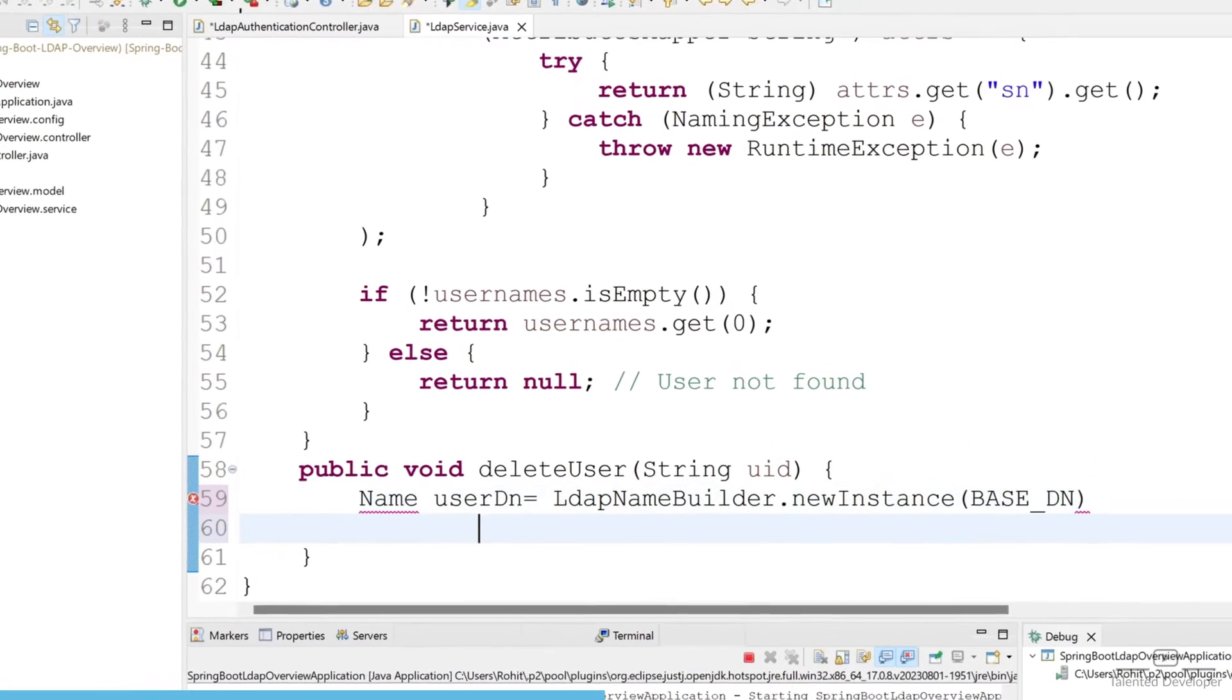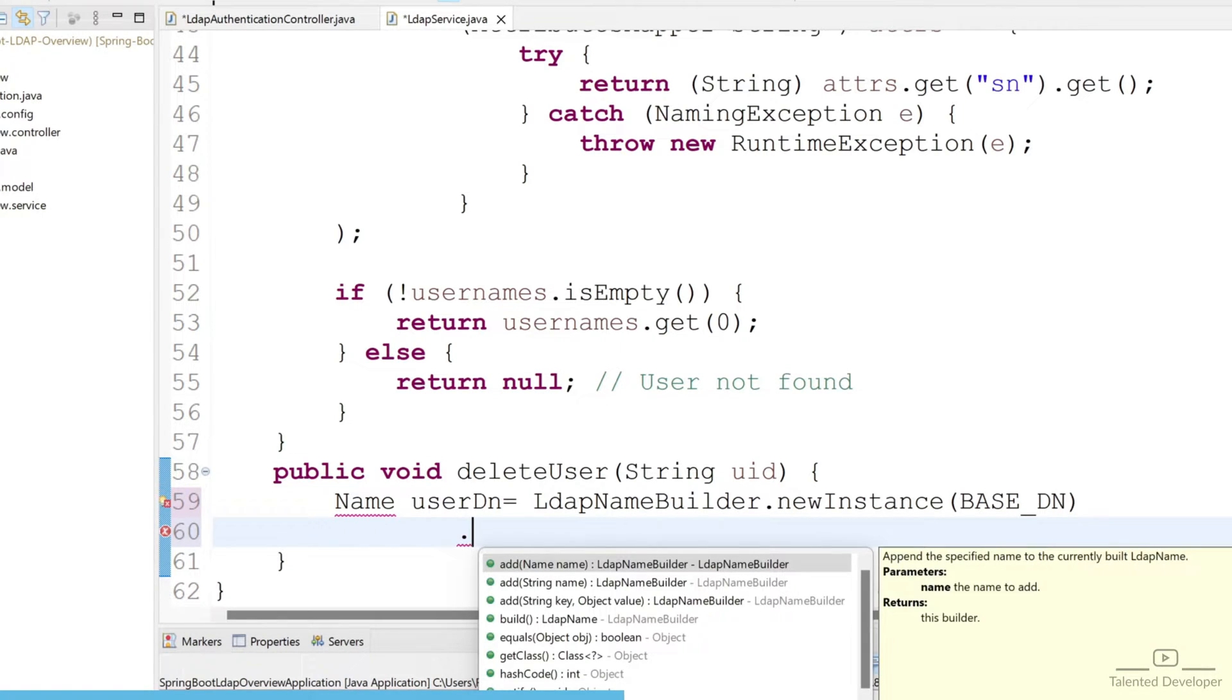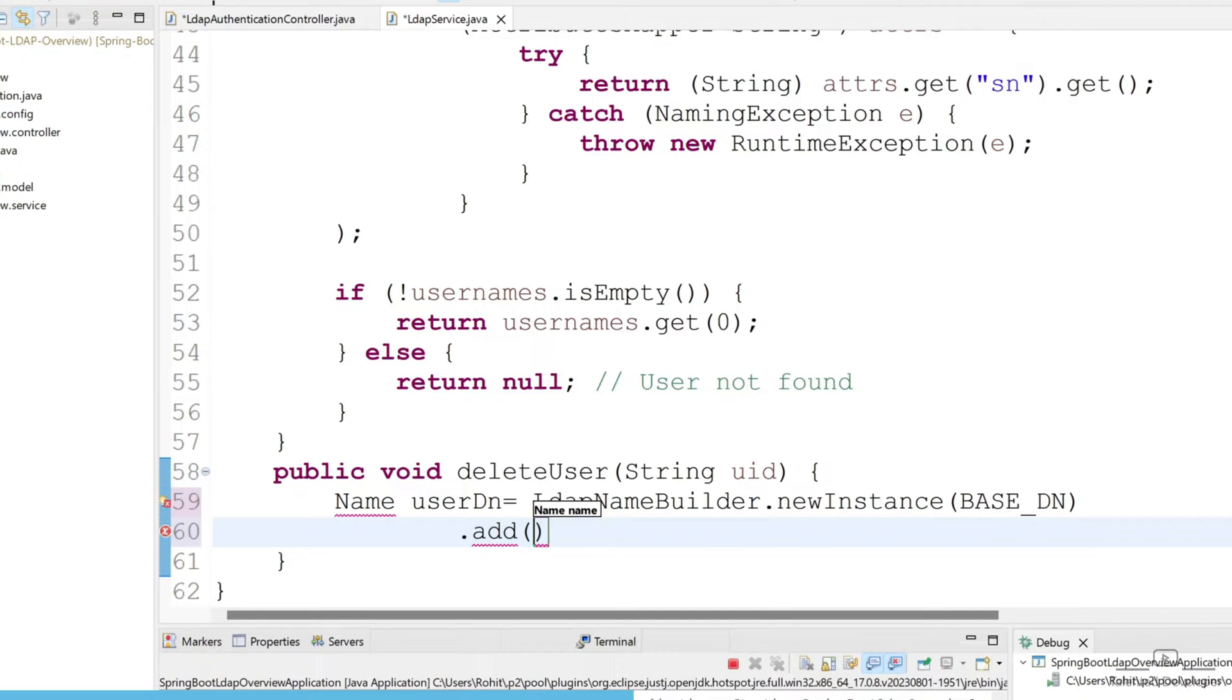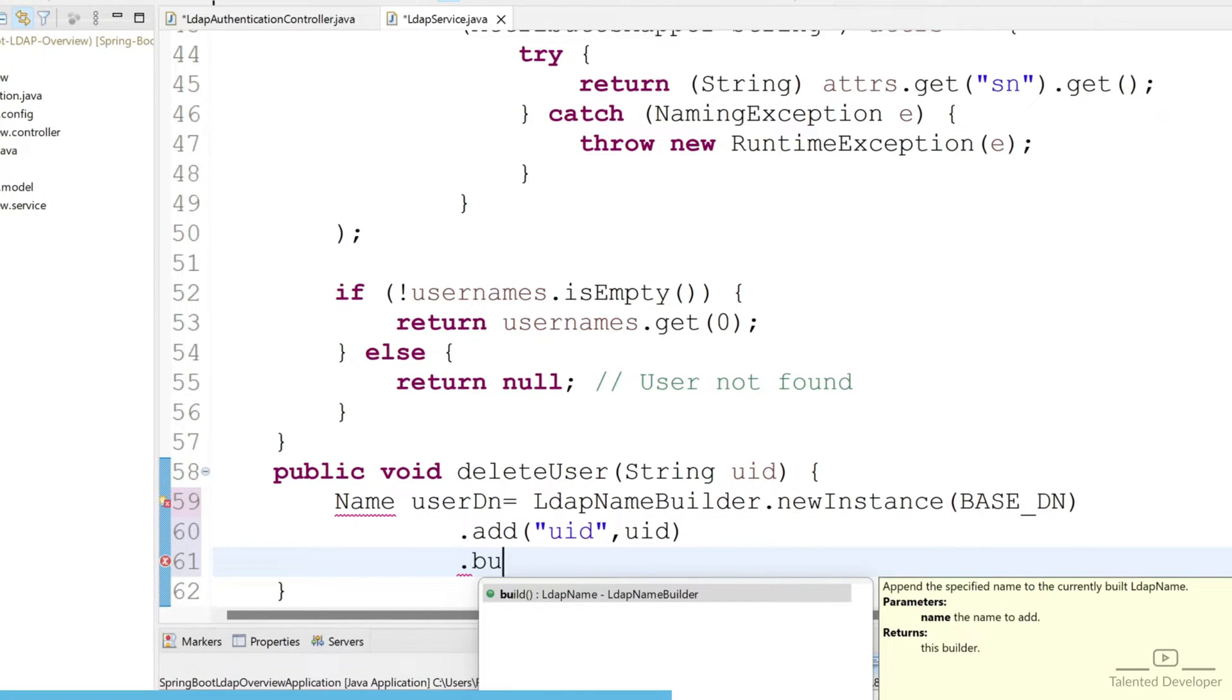After the base DN, how are we going to get the user? Definitely we are going to get by UID. Just use add and pass here UID comma UID, then use dot build.